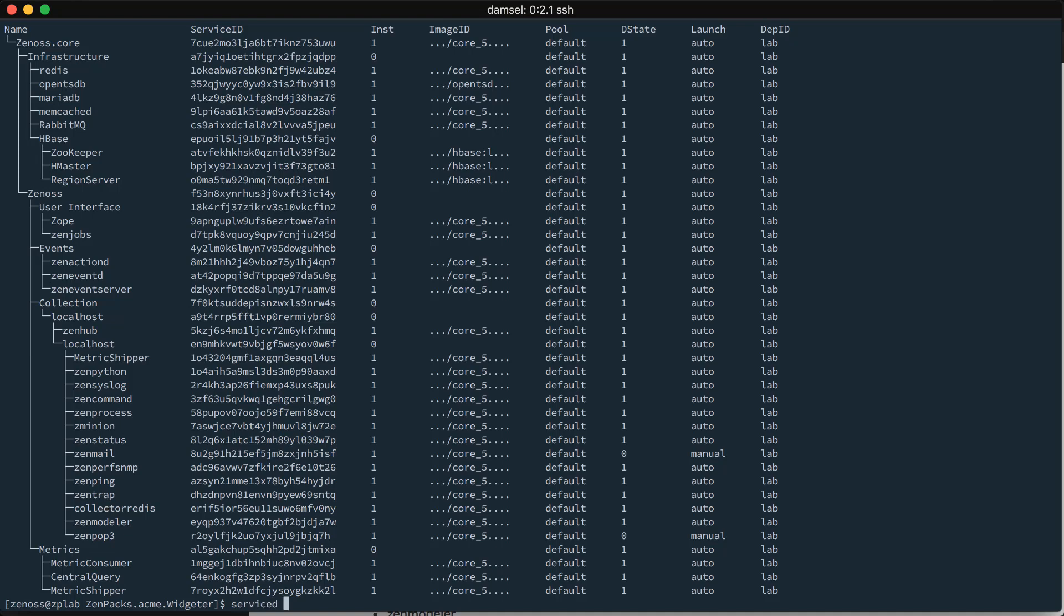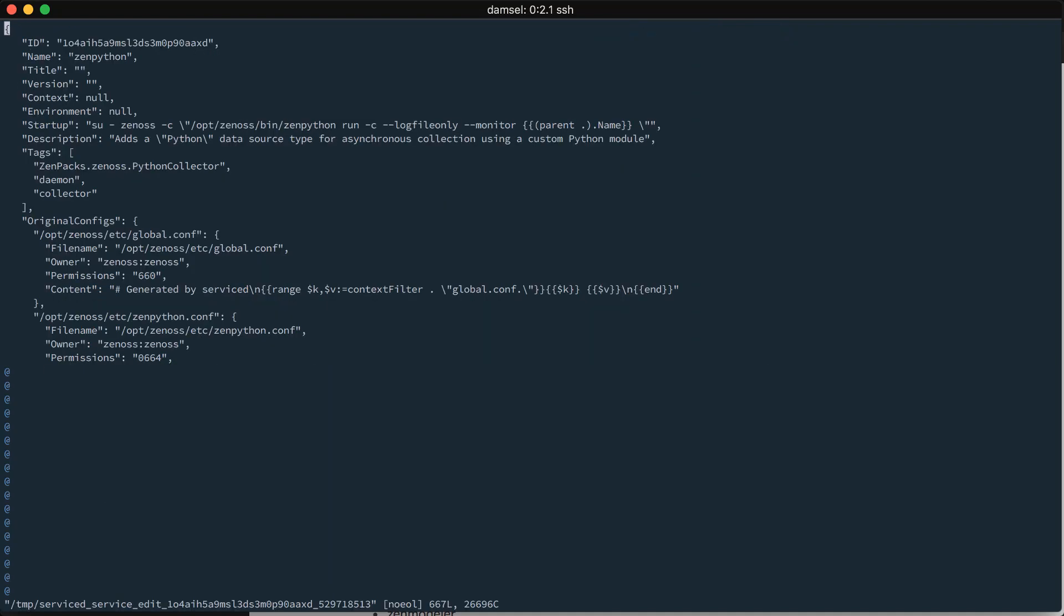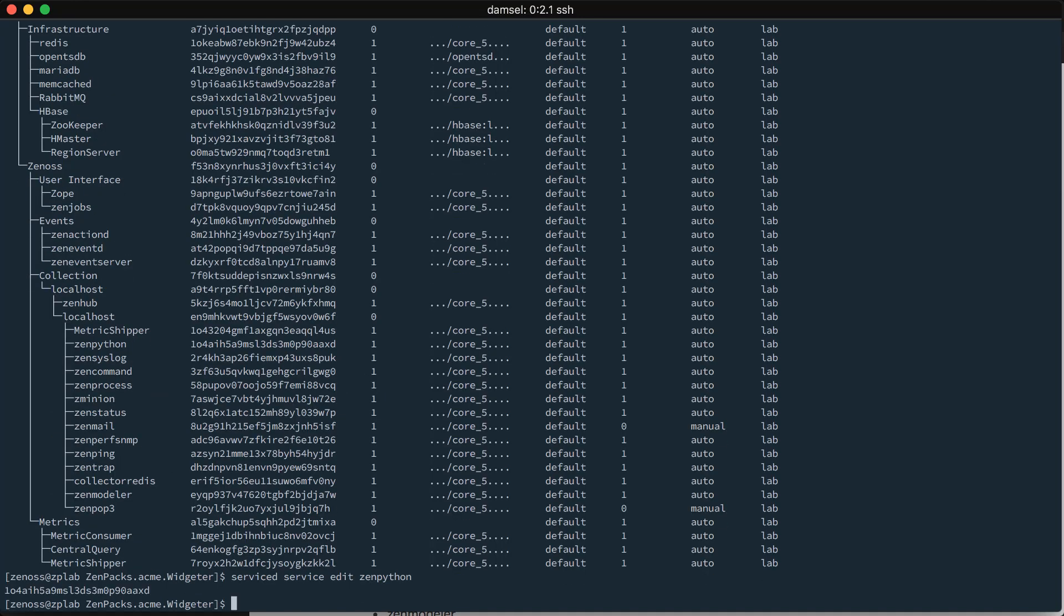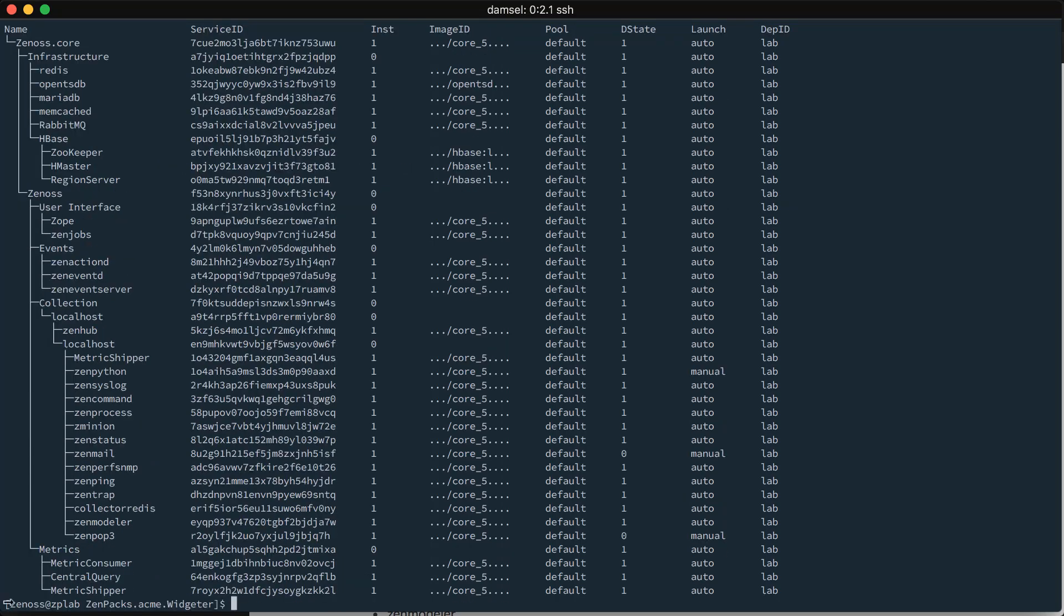So, an example of how you would do that would be serviced service edit. And, we'll just pick one, we'll pick ZenPython. And, this will open up the service's JSON configuration in your editor. And, what you want to search for here is launch, actually in quotes. I find this easiest, so backslash, quote, launch. That will take you to the launch configuration. And, you simply change it from auto to manual and you save the file. We do a serviced service list again. We will now see that ZenPython is also set to manual.